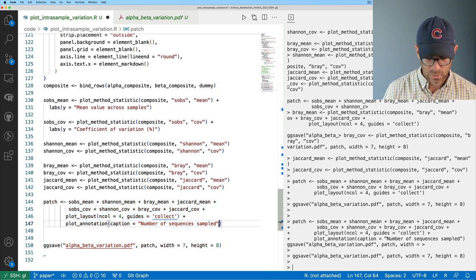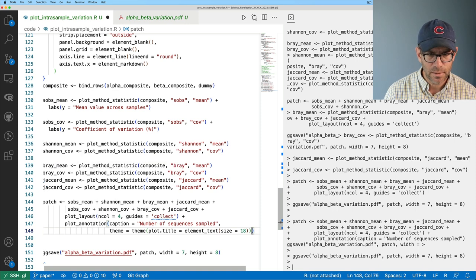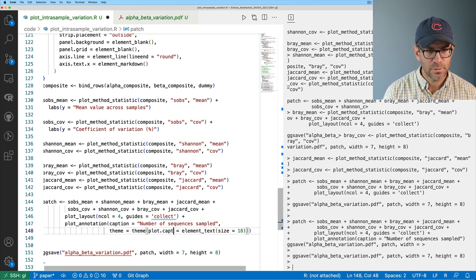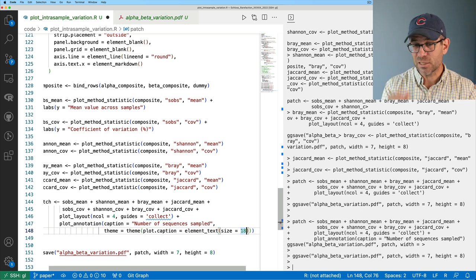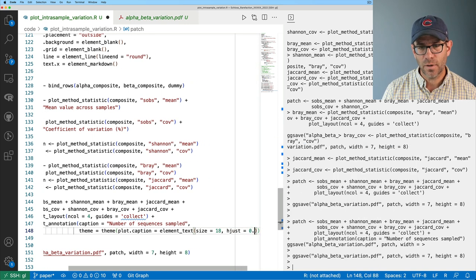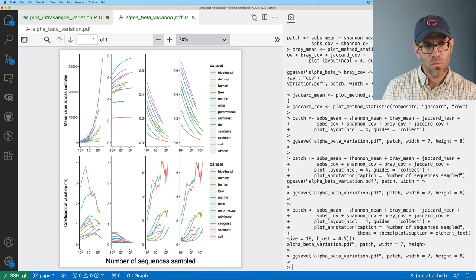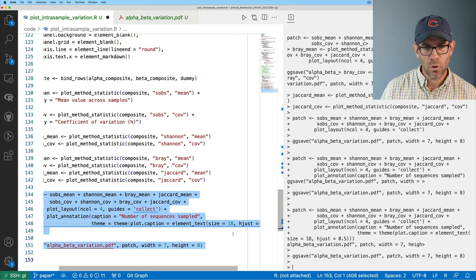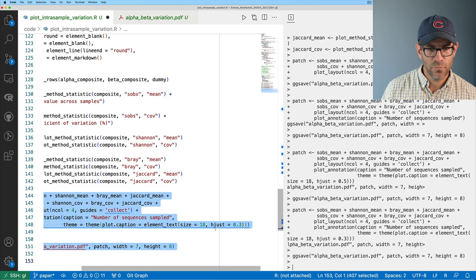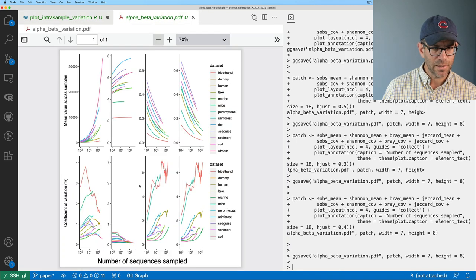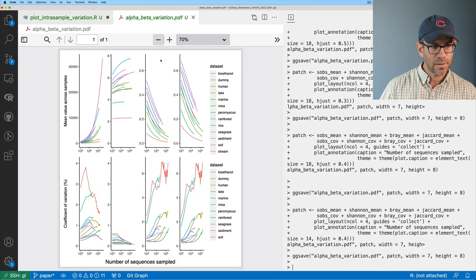Now the aspect ratio of the individual panels is off — still set up for my vertical figure dimensions. I'll change the ggsave output from width 7, height 8 down to height 5. That looks better. I'd also like to put a title across the four different columns, so I'll add titles to the individual plots: labs(title = 'Richness') for sobs_mean, labs(title = 'Shannon') for shannon_mean, labs(title = 'Bray-Curtis') for bray_mean, and labs(title = 'Jaccard') for jaccard_mean.